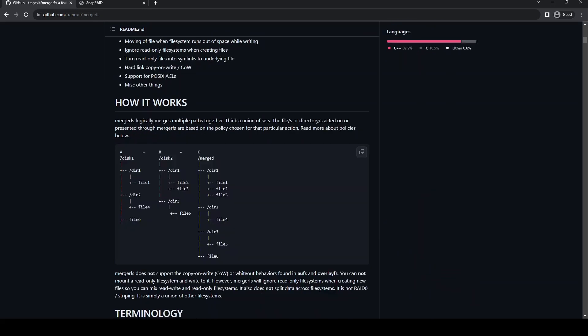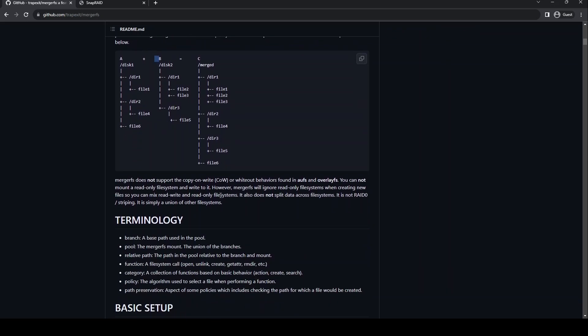This diagram here clearly shows how MergerFS combines different drives and presents them as a large storage drive. And also note that all the individual drives have their own file systems and structure. So in case of drive failure, you can easily plug any one of the drive in other computer and copy all the files stored on that drive. This means you can easily start or stop using MergerFS without needing to format the drives.